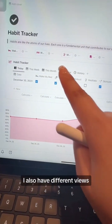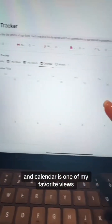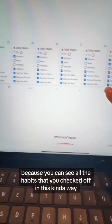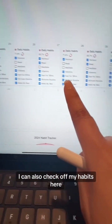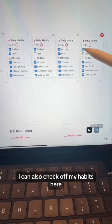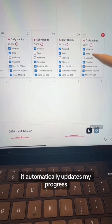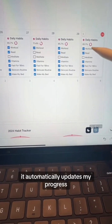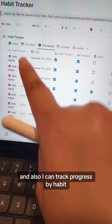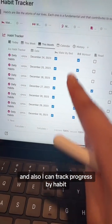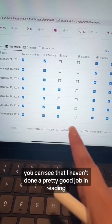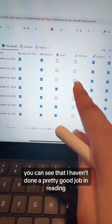I also have different views, and the calendar is one of my favorites because you can see all the habits you checked off laid out clearly. I can also check off habits here, and when I do, it automatically updates my progress, which is super satisfying. I can also track progress by individual habit — for example, I can see that I haven't done a great job reading or meditating in the past couple of days.